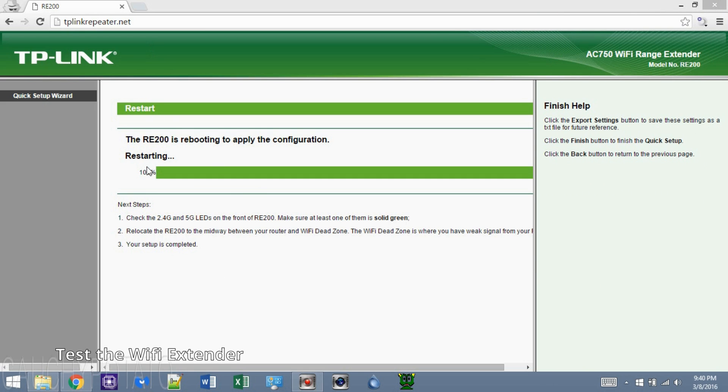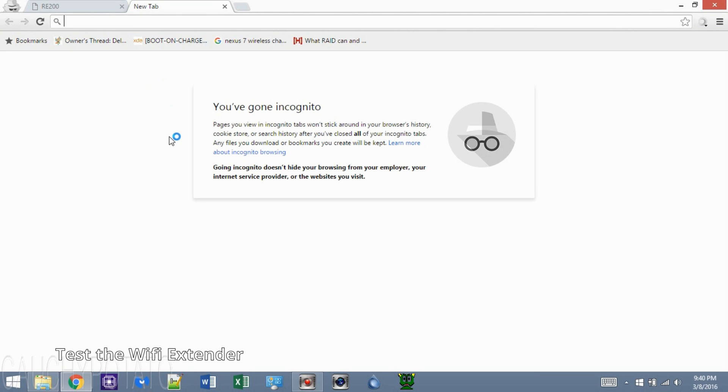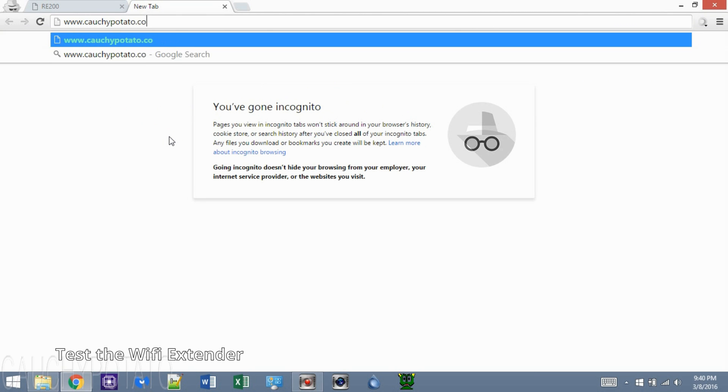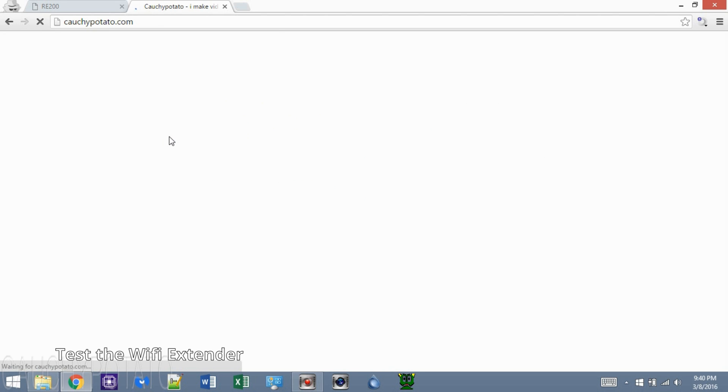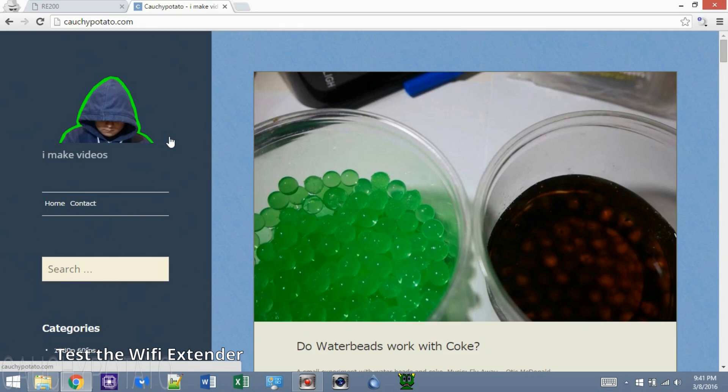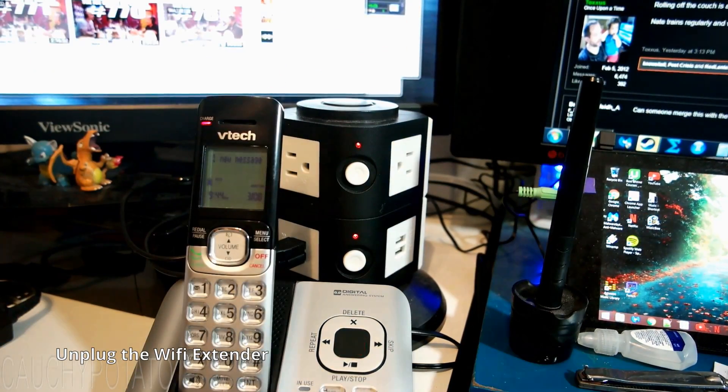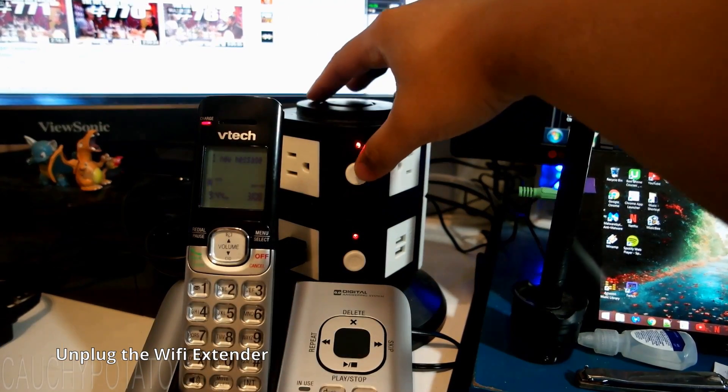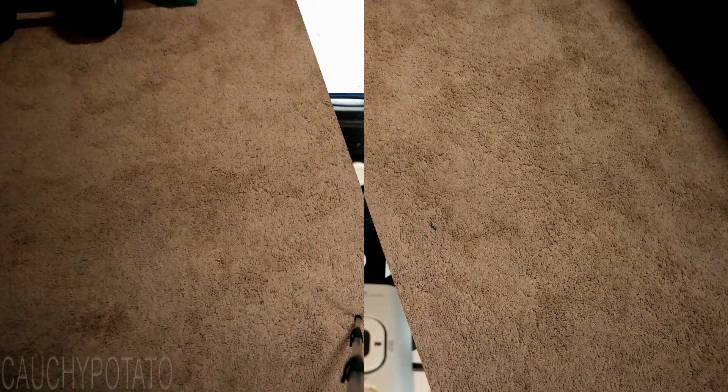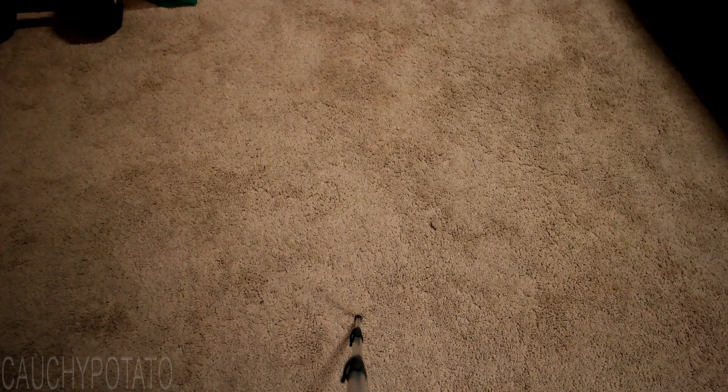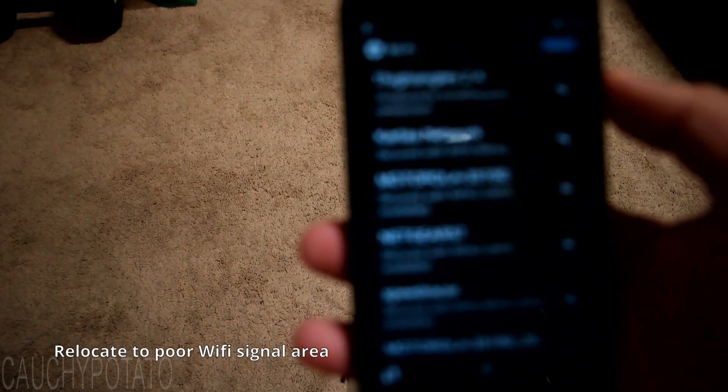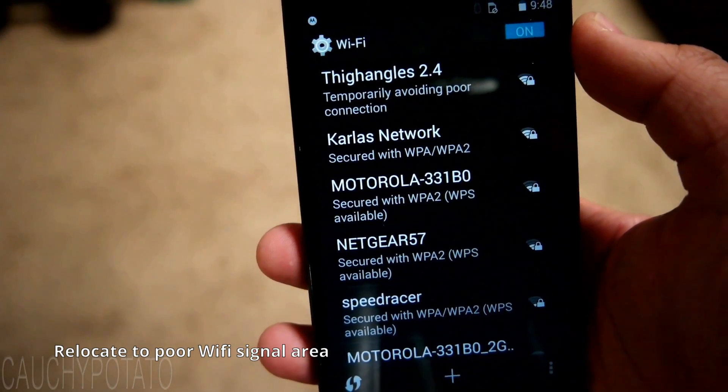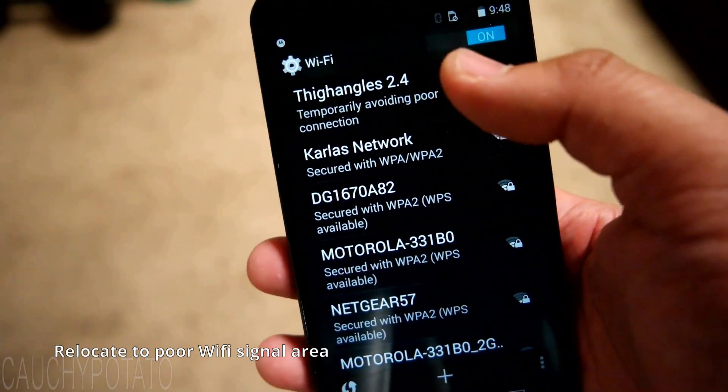Alright, let's test out the Wi-Fi. Okay, good, it loads up my website. Let's move the extender to the Wi-Fi dead zone. Unplug the Wi-Fi extender from its current location. Okay, this is the part of the house where Wi-Fi connection is really, really poor. As you can see on my phone, Diangles 2.4 can't connect due to the poor Wi-Fi signal.